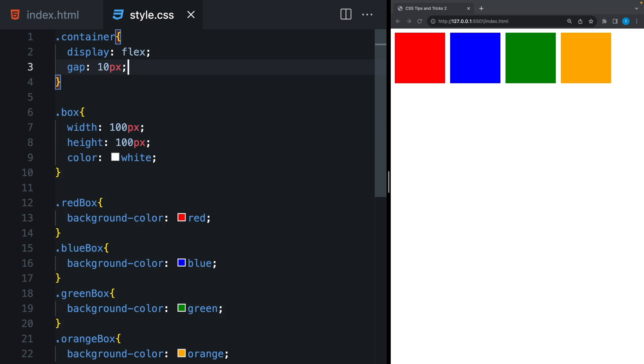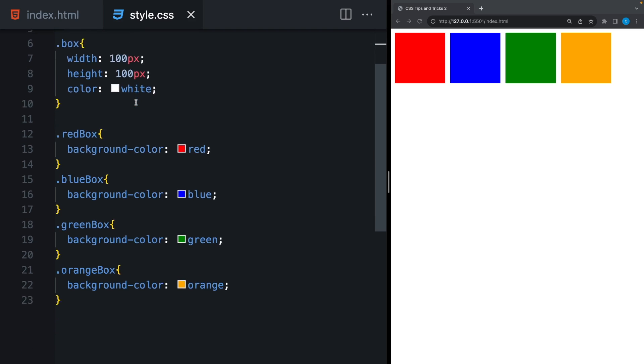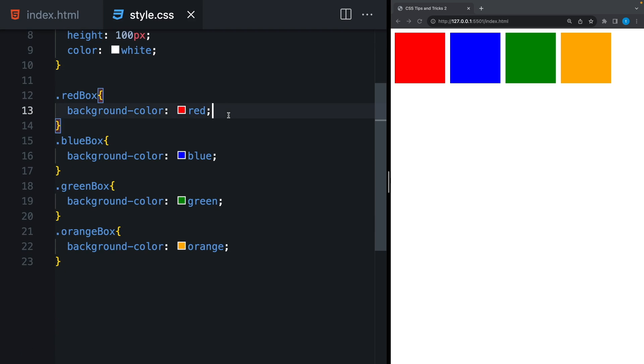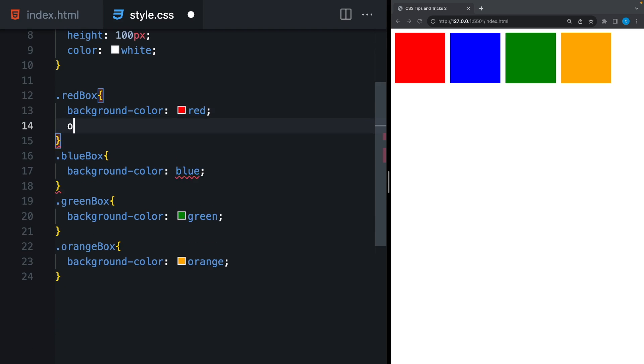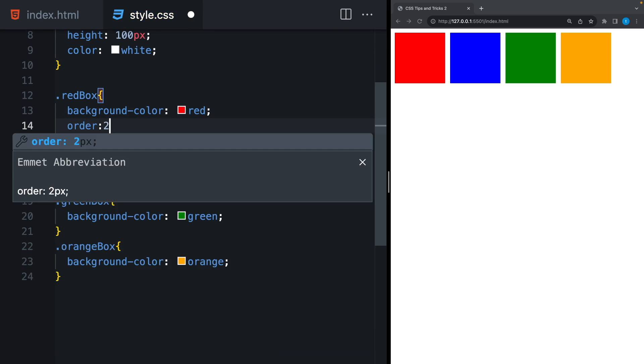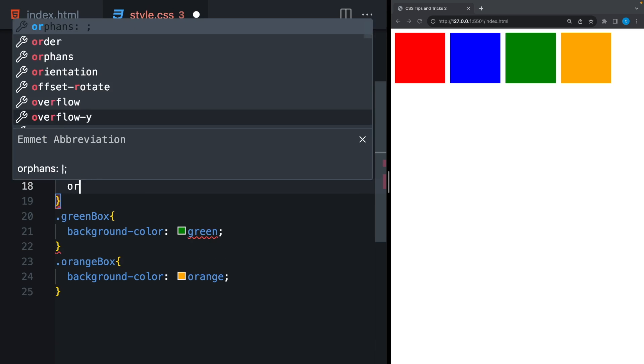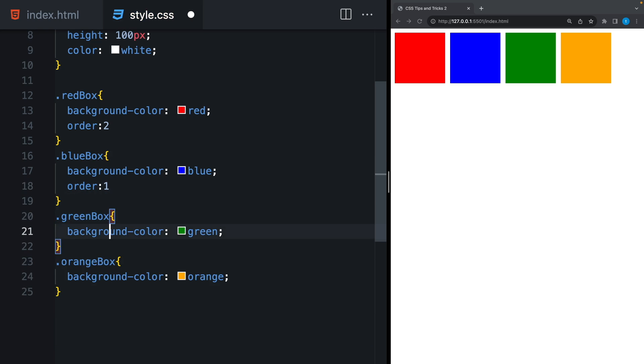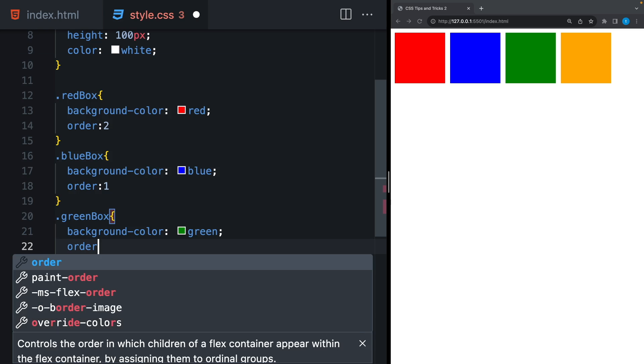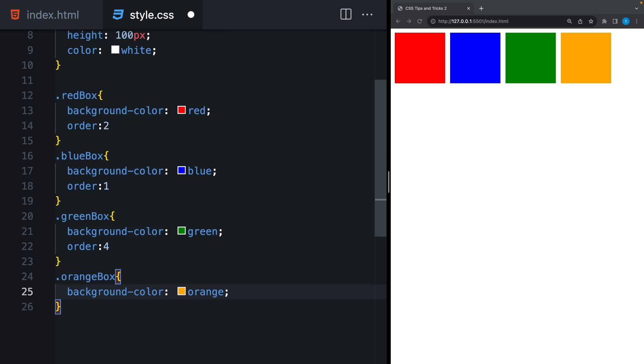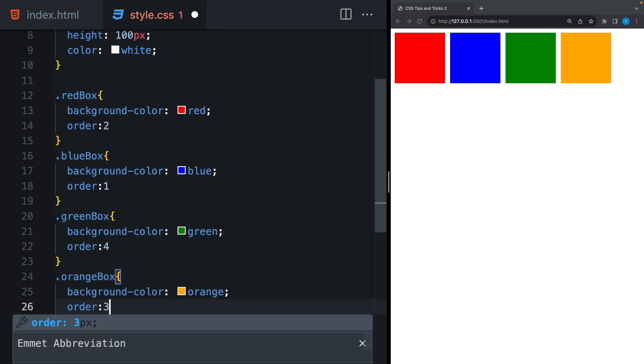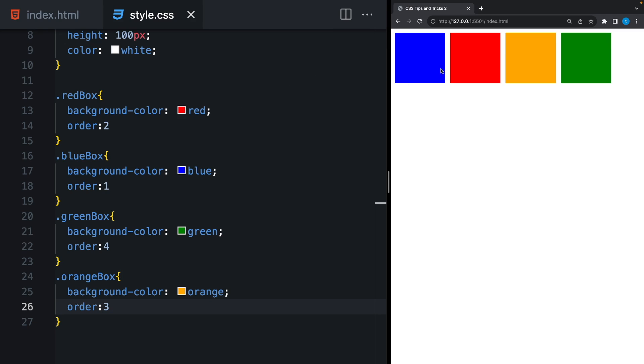And our container will be a flex box. Let's give a space between items. And now, I can give a specific order for any item using order property. Let's say order 2, order 1, 4, and 3. As you can see, it's that easy to give different priorities to our flex box items.